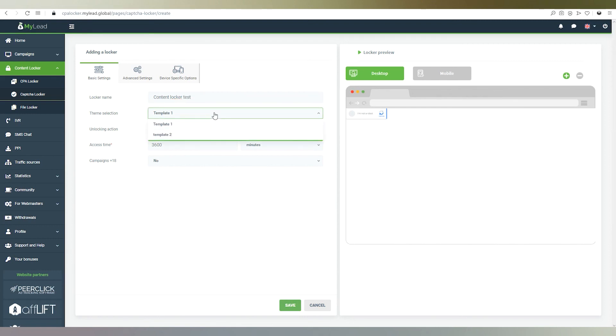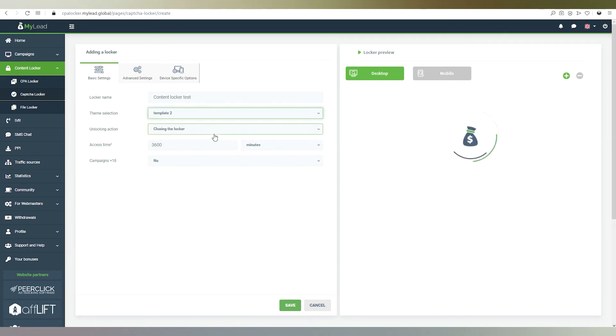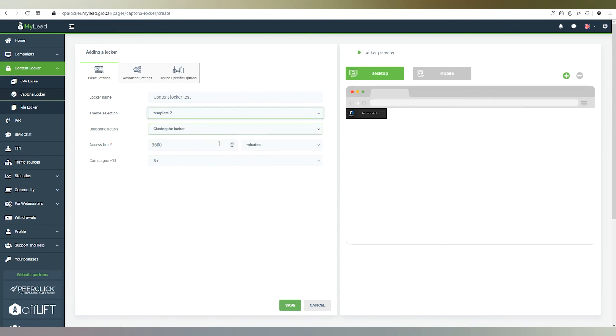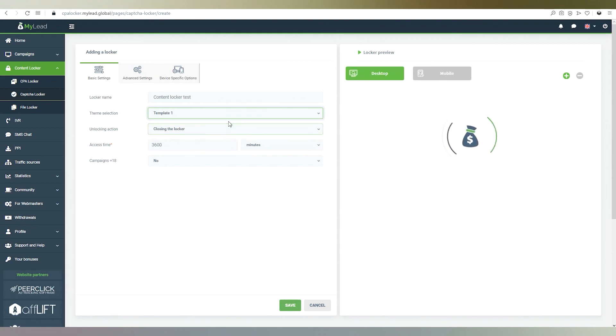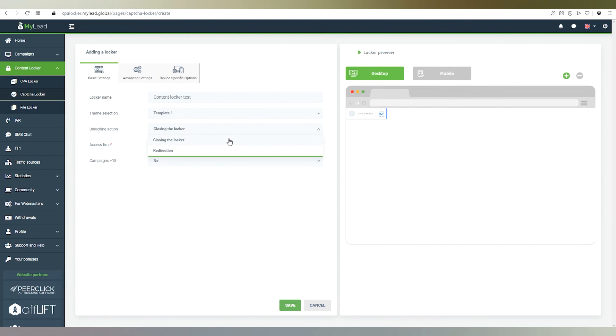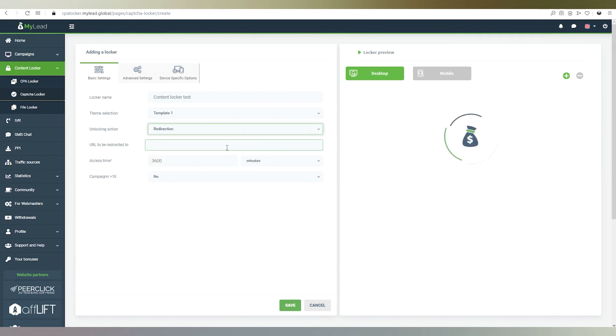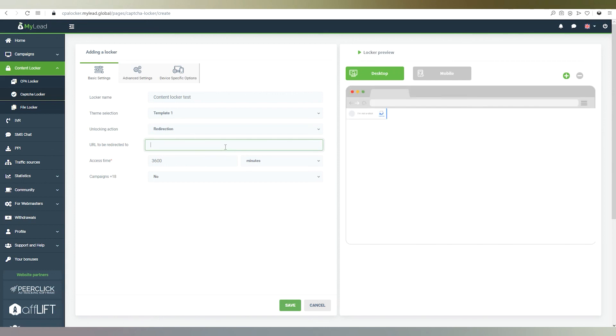Pick the theme that suits you best. Remember that you can always preview the elements you are currently editing. Templates differ from each other, so it's worth testing them. Now we have to decide what action will unlock the locker, closing or redirecting.